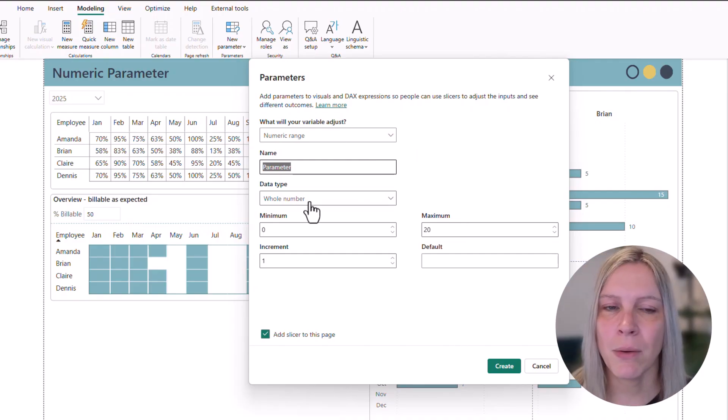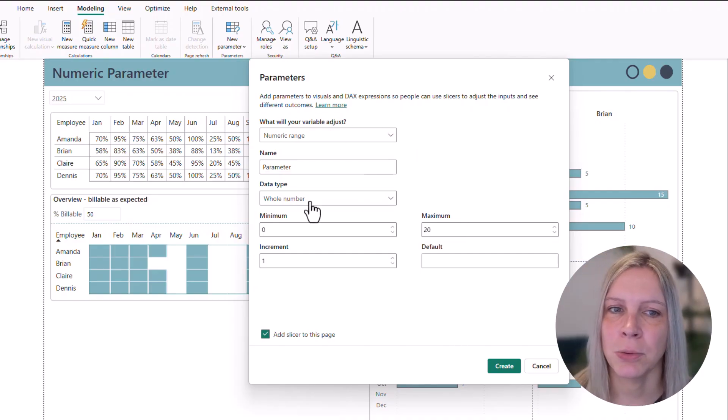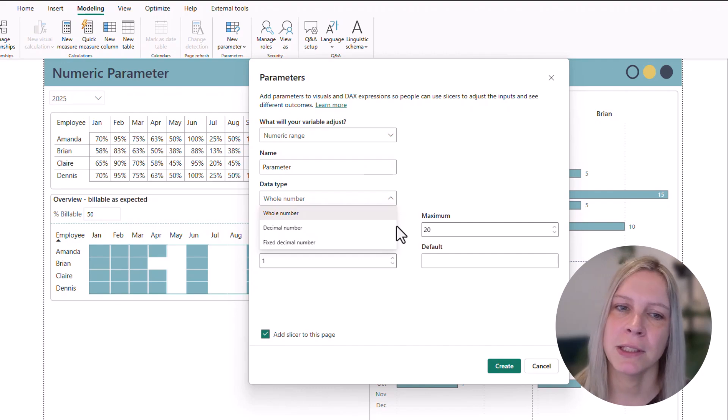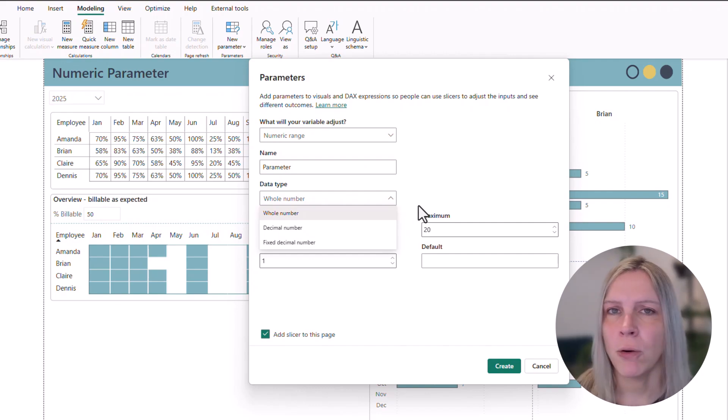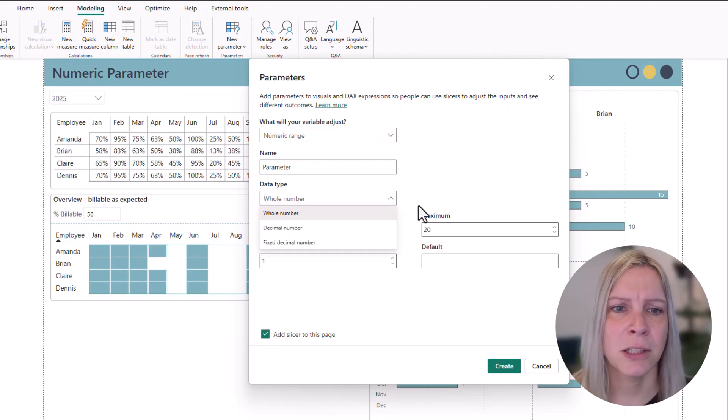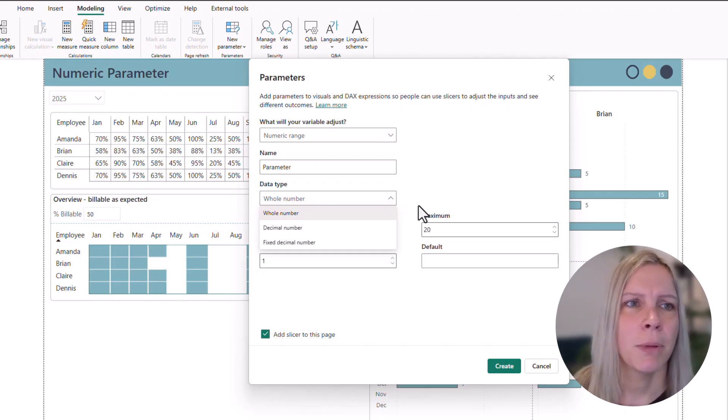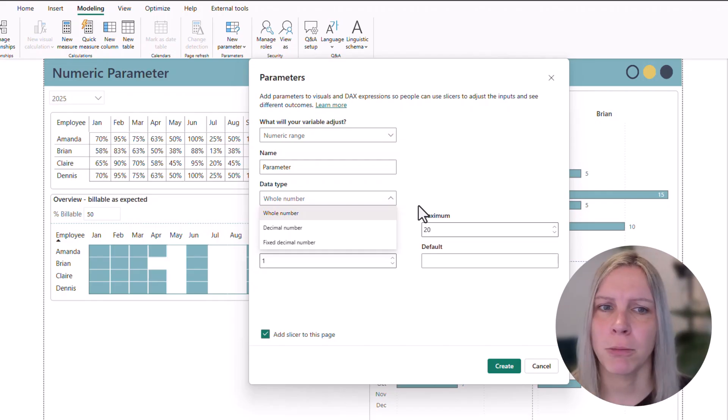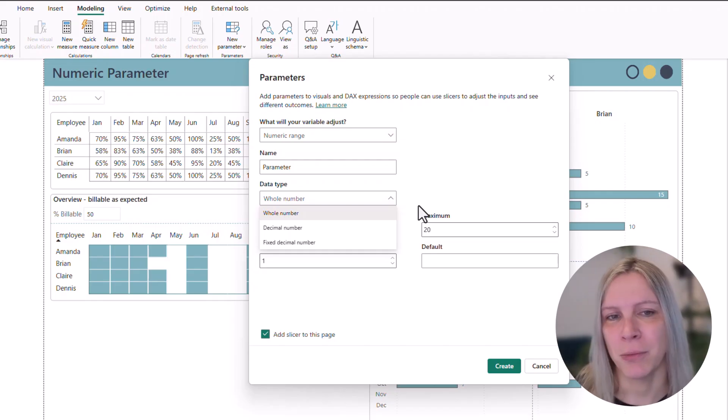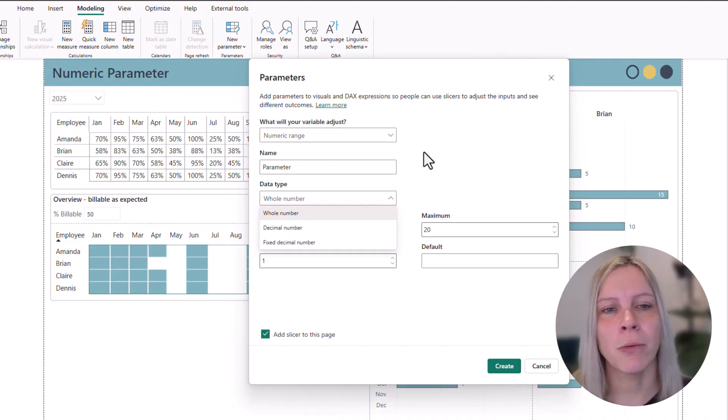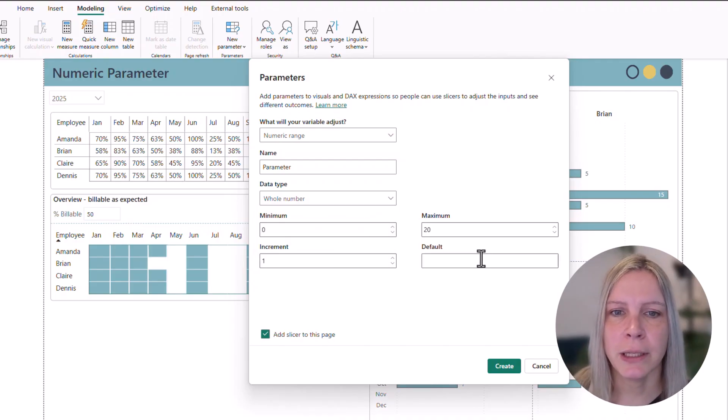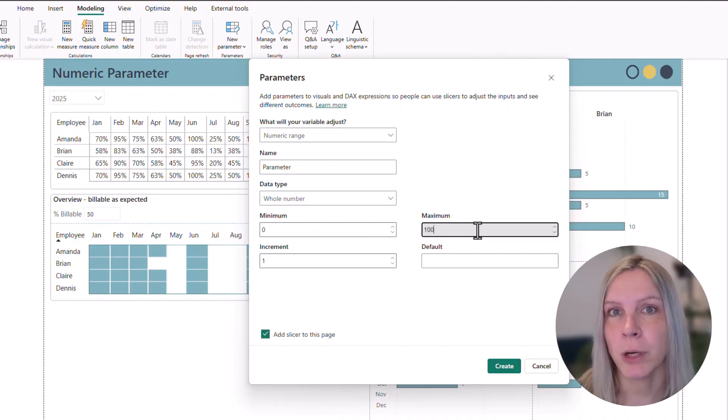And then we get asked what is the data type. Is it the whole number, decimal number, fixed decimal number. I want here whole numbers from 1 to 100. You could also say decimal number from 0 to 1 because we're working with percentages. It really depends on also how you want to write the docs afterwards. I will go with whole number. And I say minimum is 1. Maximum is 100. 100% billable.